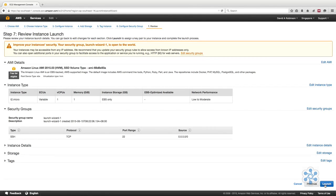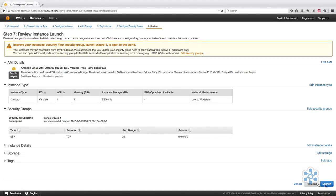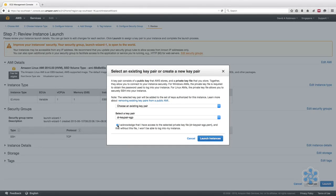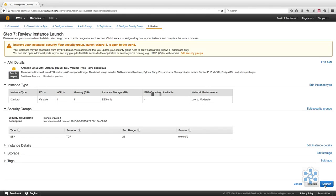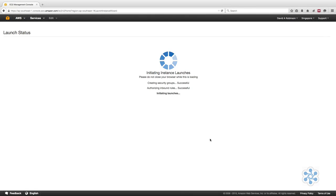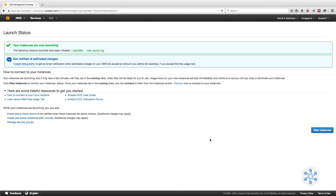The final screen is Review Instance Launch, from where you can review all the settings that you have previously configured. Once you're satisfied that the settings are correct, click on the Launch button, and you will then be prompted to select a key pair and acknowledge that you have access to the selected private key. If you don't have the corresponding private key, you won't be able to log in directly to your instance. Once you have confirmed, click Launch Instance, and the instance will be started.